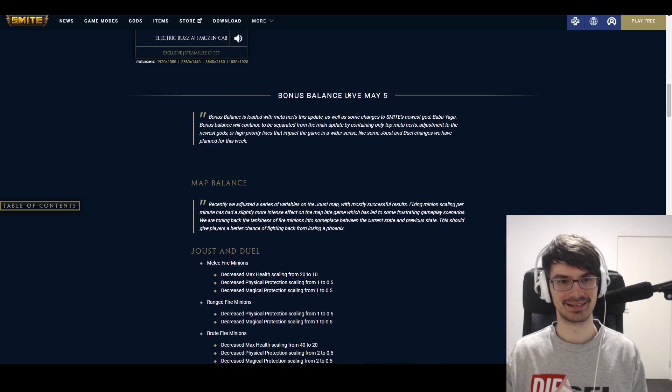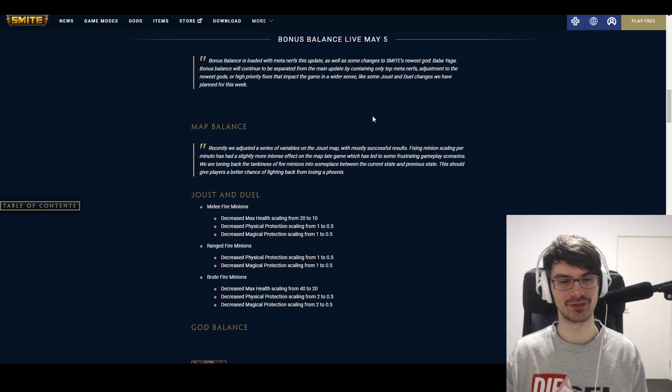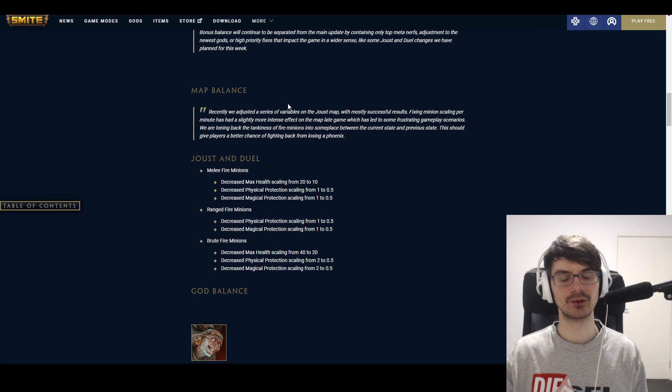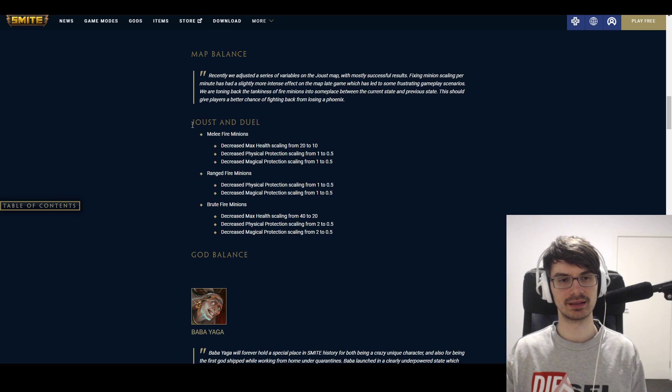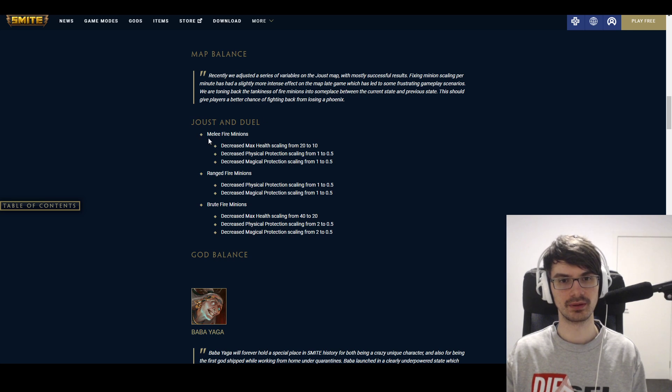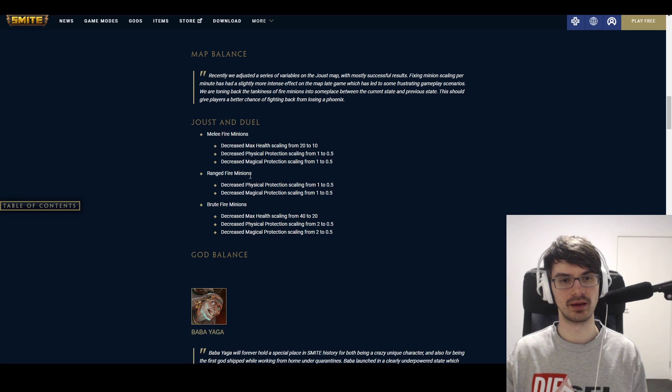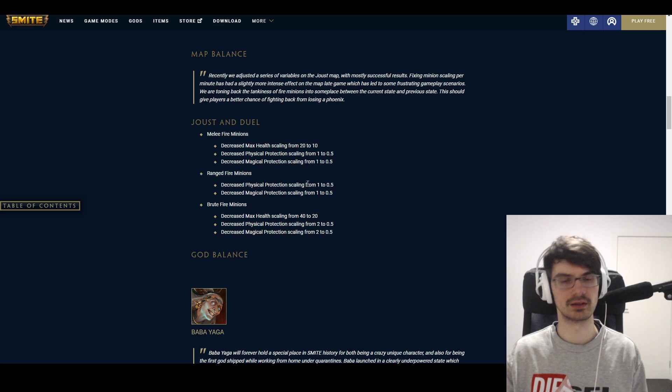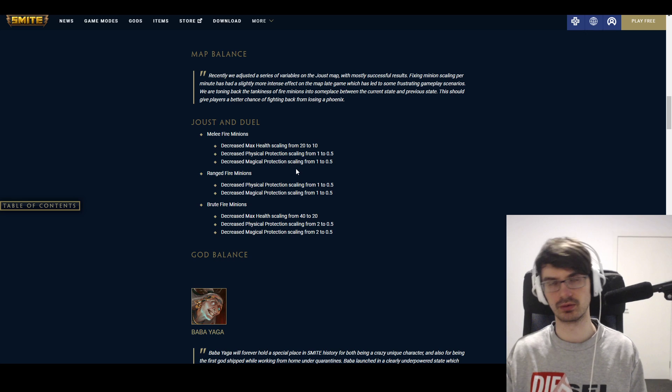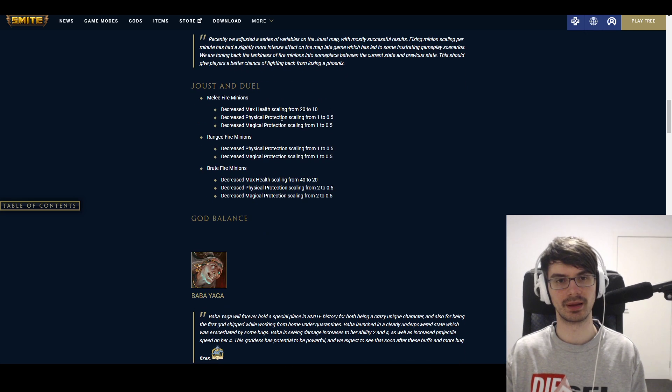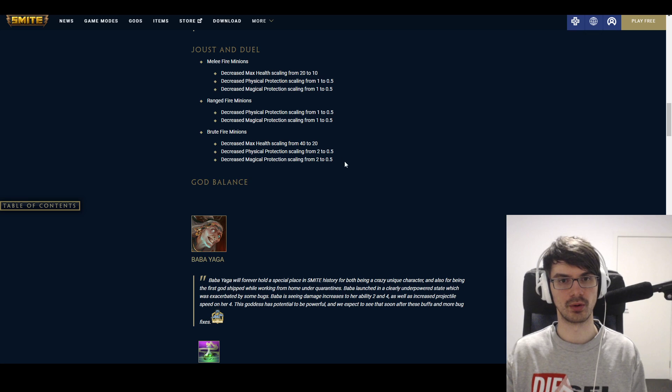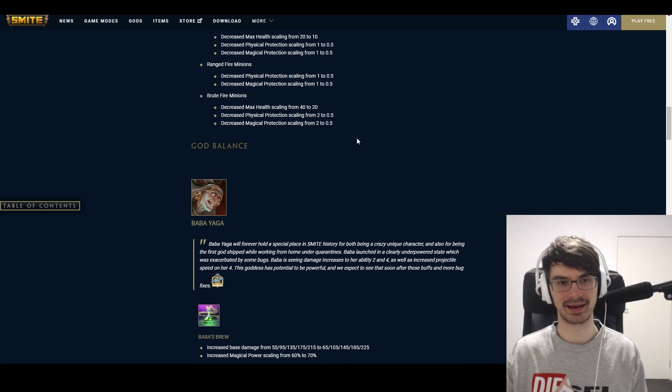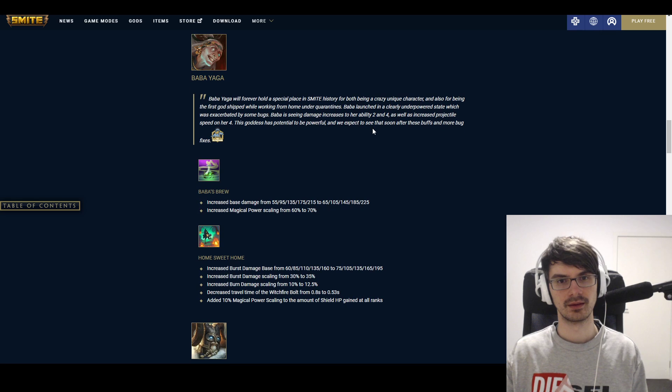All right, so bonus balance is going to get a lot of different stuff. The first one here is map balance. I don't even need to go into detail on this, this is very simple. It makes it so that, especially in late game, the fire minions are not as tanky as they are at the moment because that's a huge issue, especially in dual.